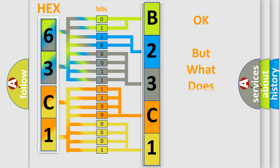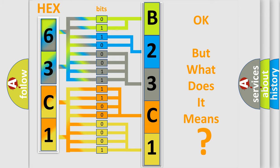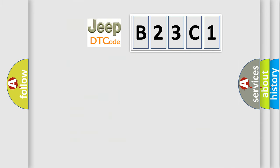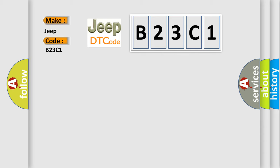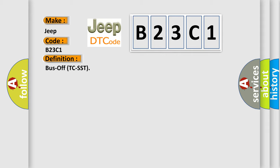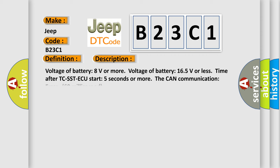The number itself does not make sense to us if we cannot assign information about what it actually expresses. So, what does the diagnostic trouble code B23C1 interpret specifically for Jeep car manufacturers? The basic definition is: The CAN bus line is defective. Malfunction of TC-SST-ECU.